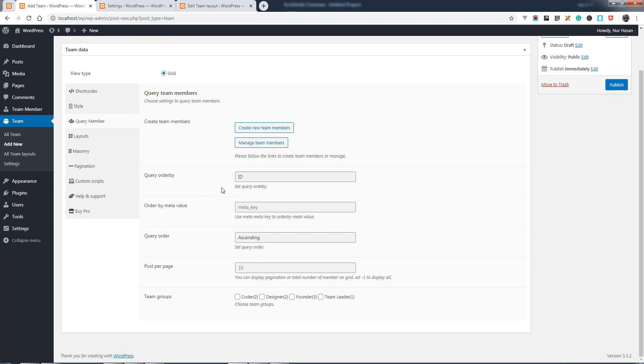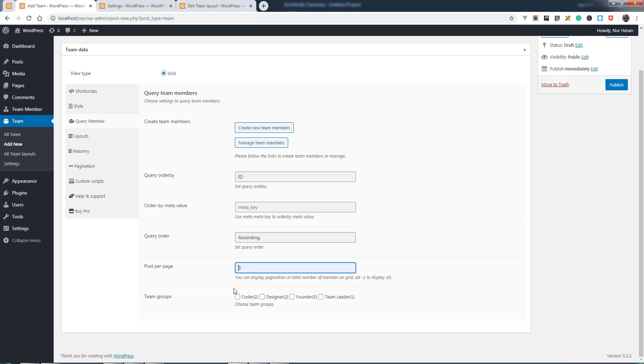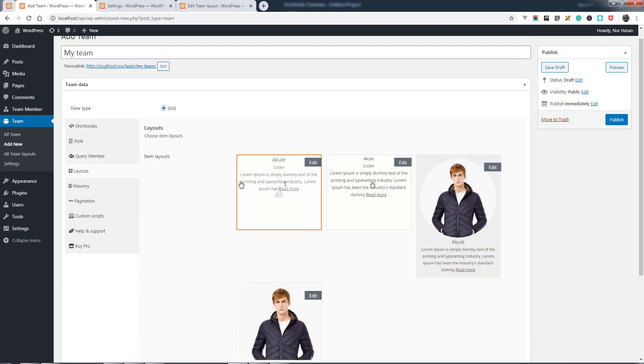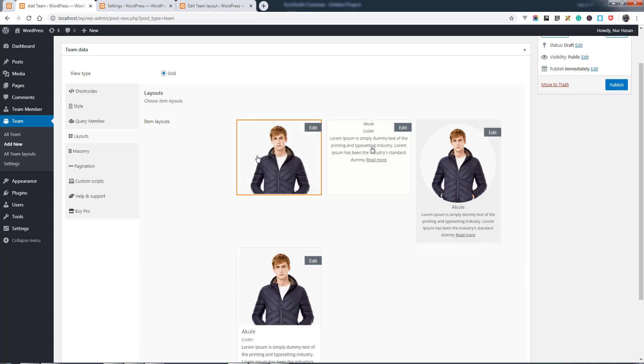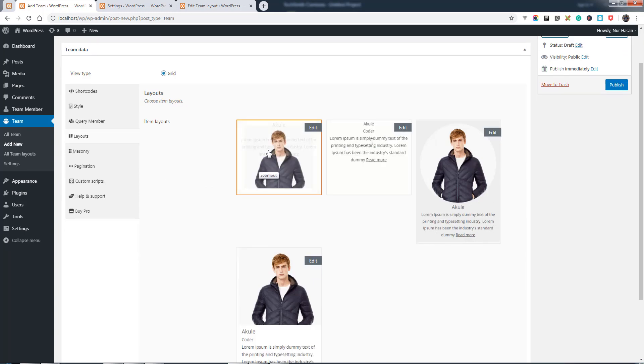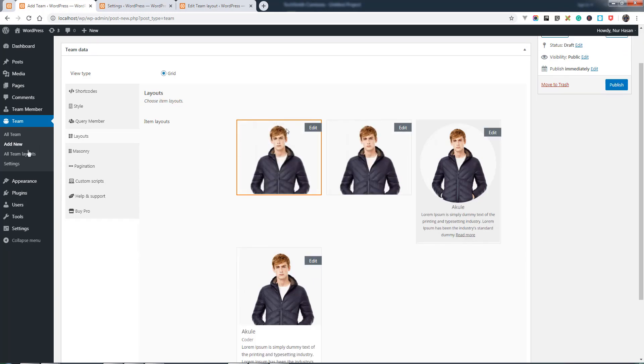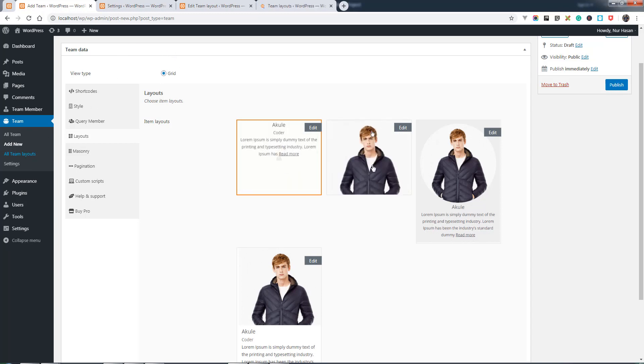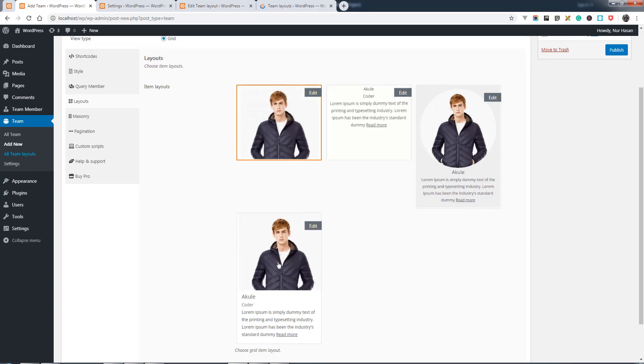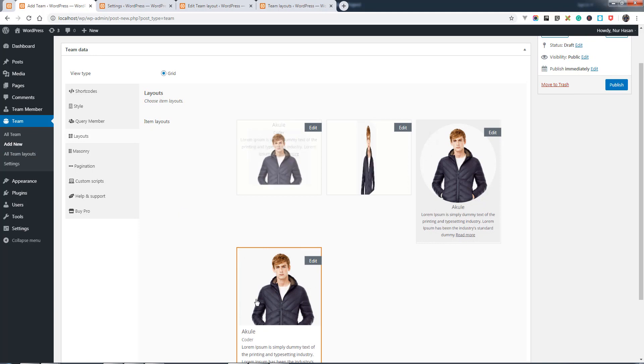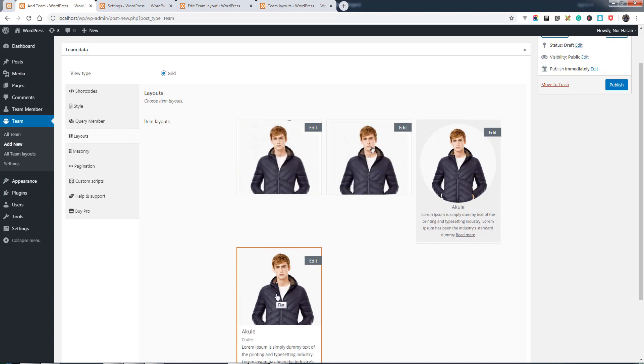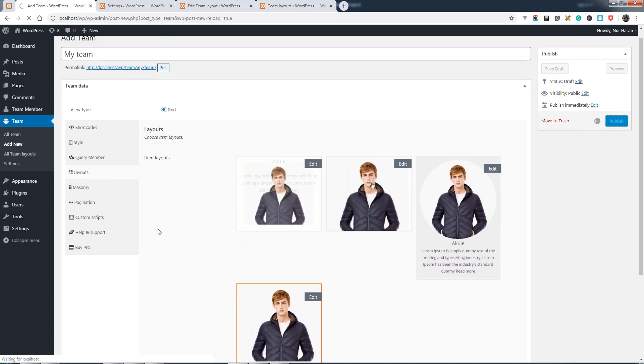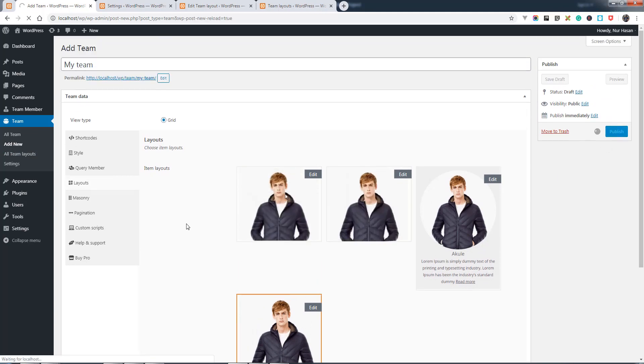Here is Query Team Member. We have some basic options for querying team members. First, posts per page, let's give it three. You can choose some team groups here. You will need to select team layouts. By default it will select the latest layout from the layers. Let's select the flat first and publish the team.